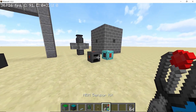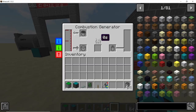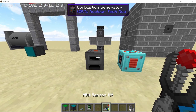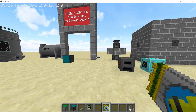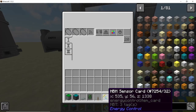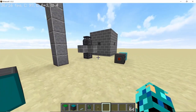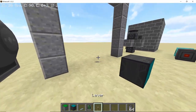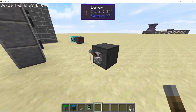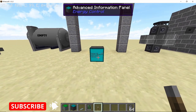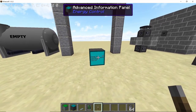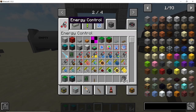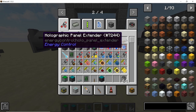Place down an advanced information panel, then get an HBM sensor kit. With the kit in hand, just right-click on the machine you want to monitor — in this case the combustion generator. If the machine is compatible, the sensor kit will be converted into a sensor card. This card saves its coordinates, so even if you break the machine and place it again, it will still register. If you place it in the advanced information panel and nothing happens, that's because you need to provide a redstone signal for the panel to work.